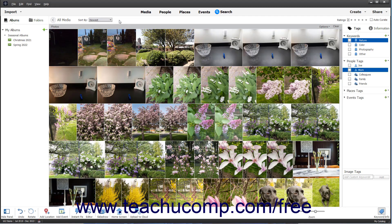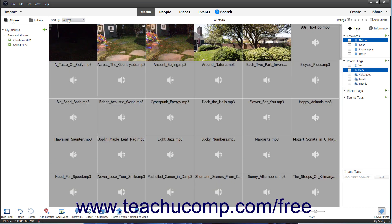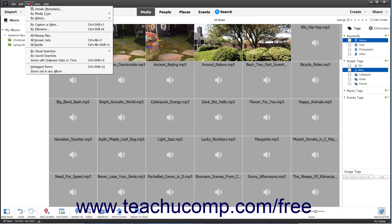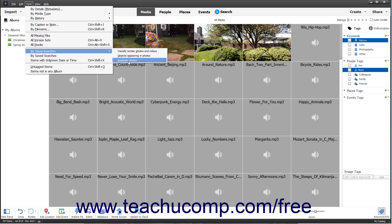When finished, click the All Media button at the top of the Organizer. If you use the Find menu, note the By Visual Searches option. This option lets you search by visually similar photos and videos, objects appearing in photos, and even search for duplicates of selected photos.